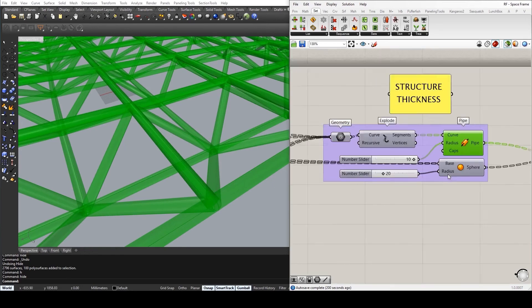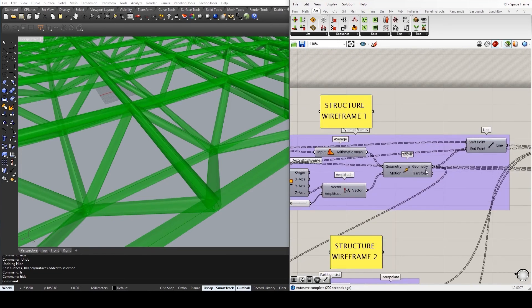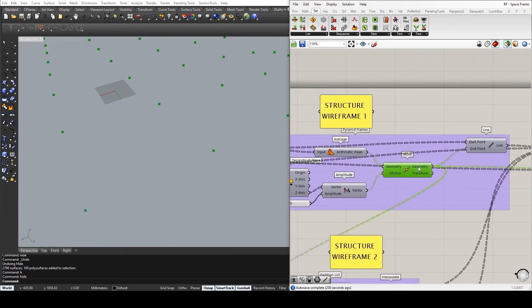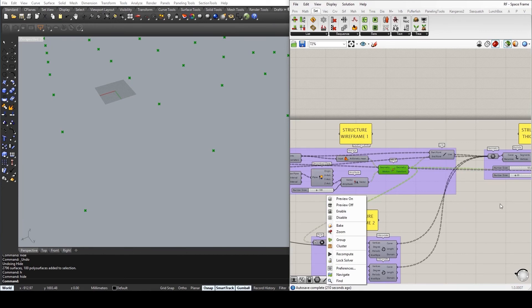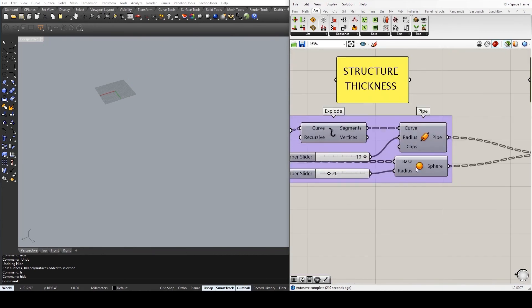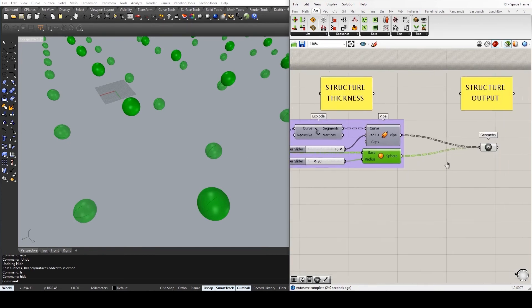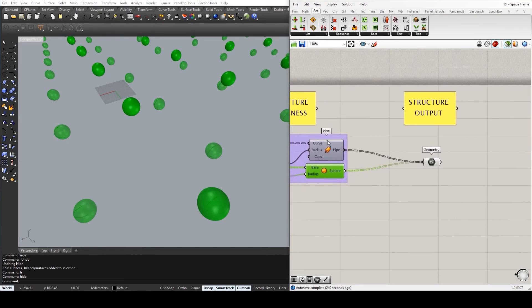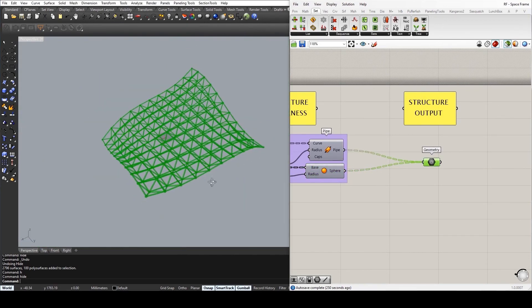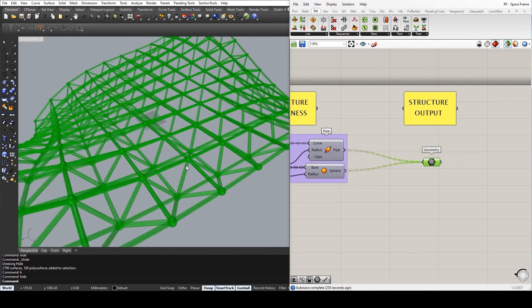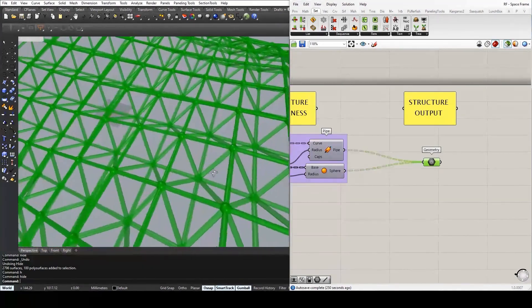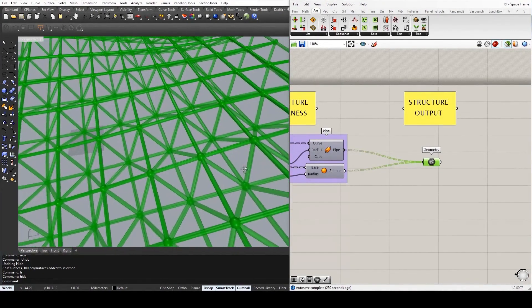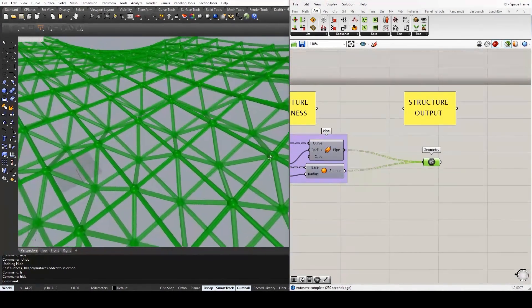So I'm taking the points that I have moved to create the peaks, and simply creating the sphere, giving it a radius of 20, which is twice as large as the radius of the pipes. Combining the end geometry within a single component, and you can now very clearly visualize the space frame.